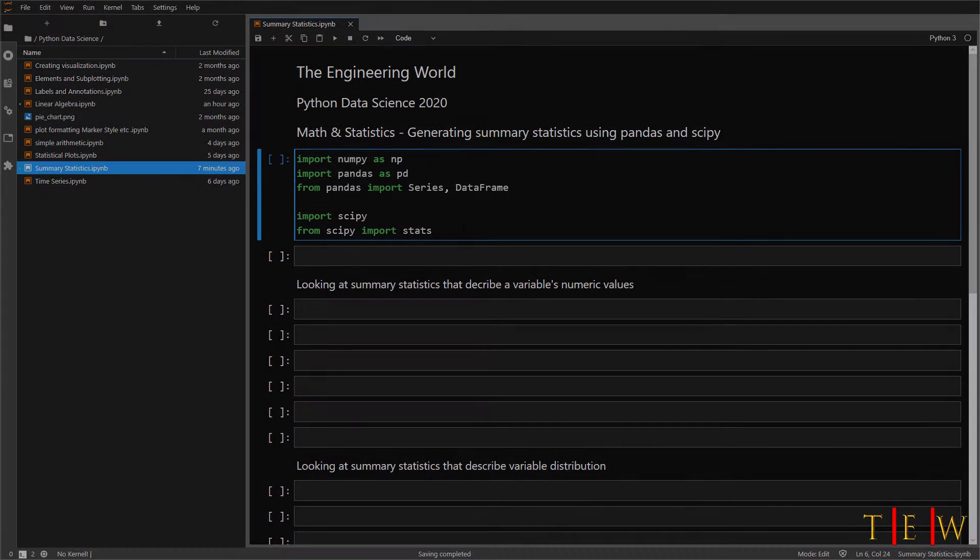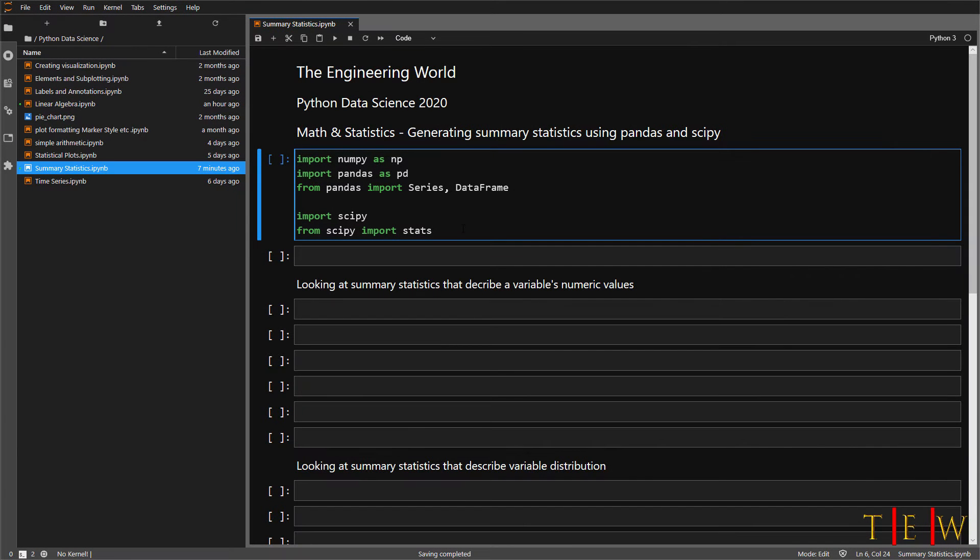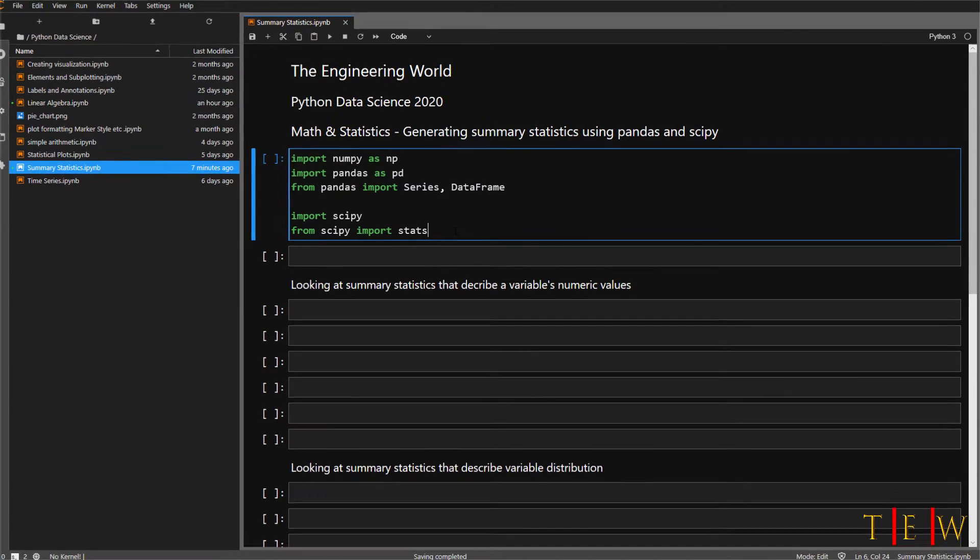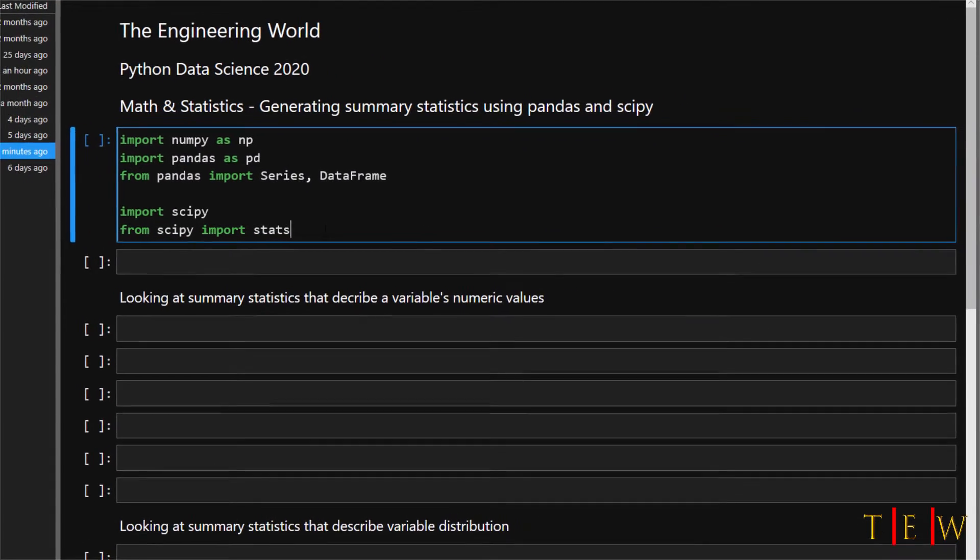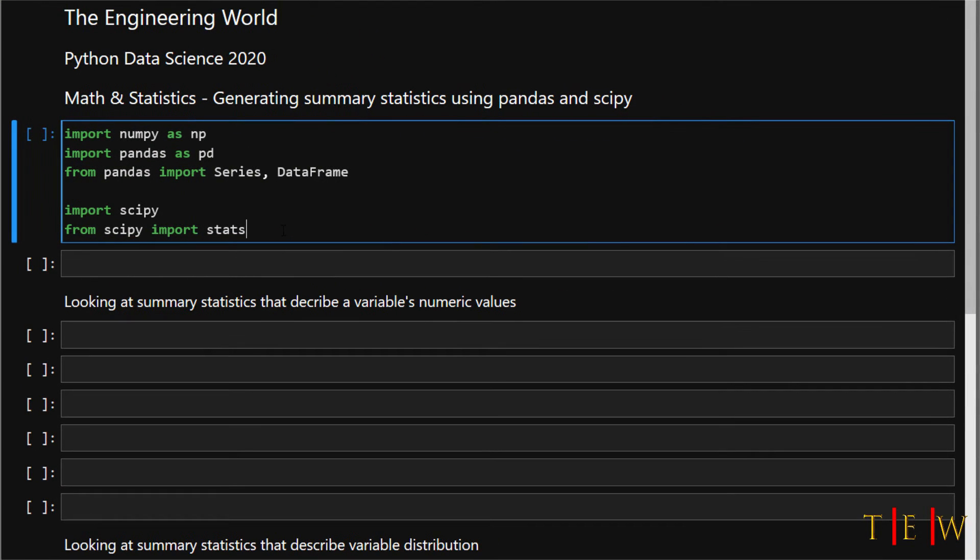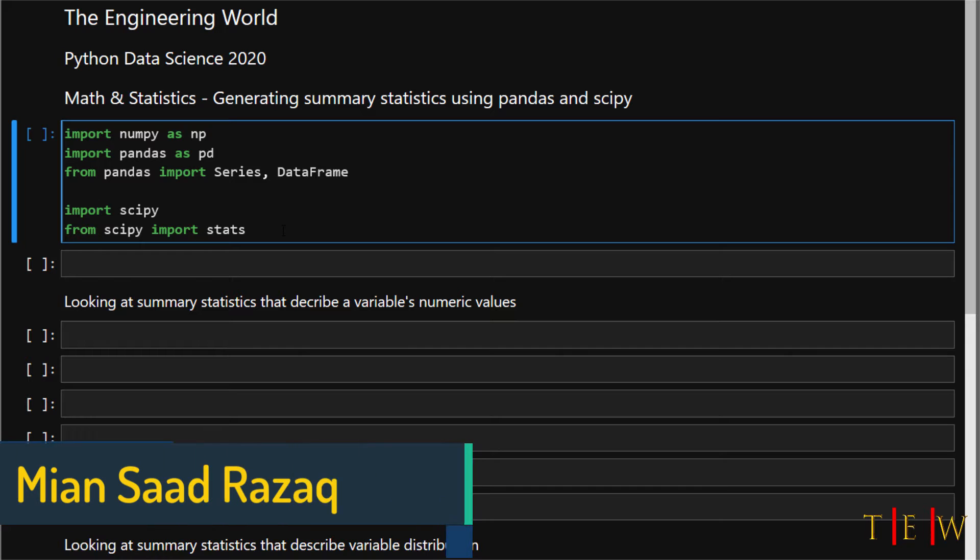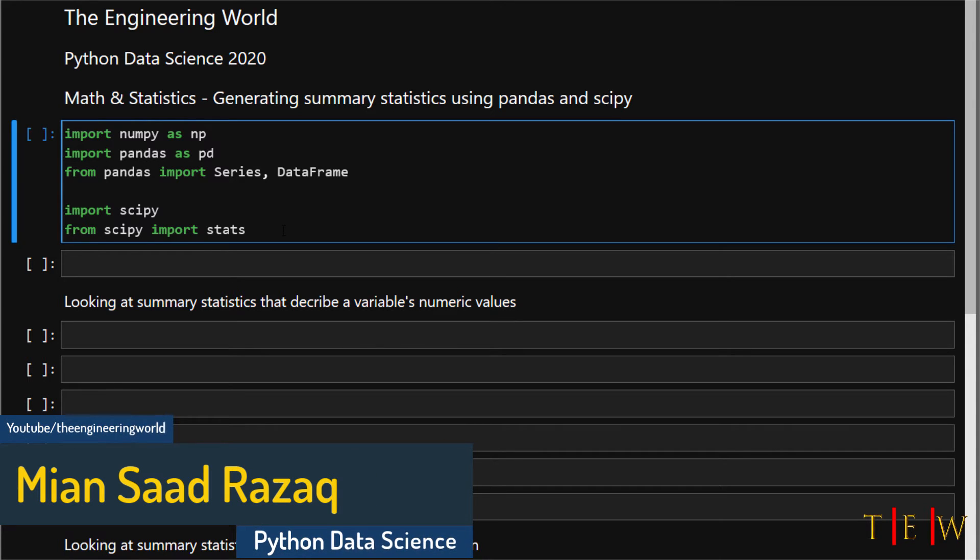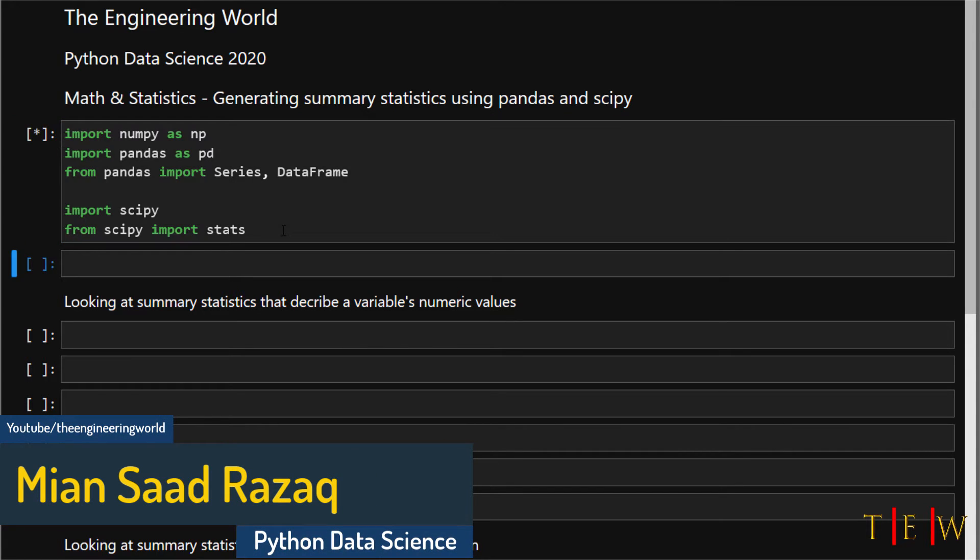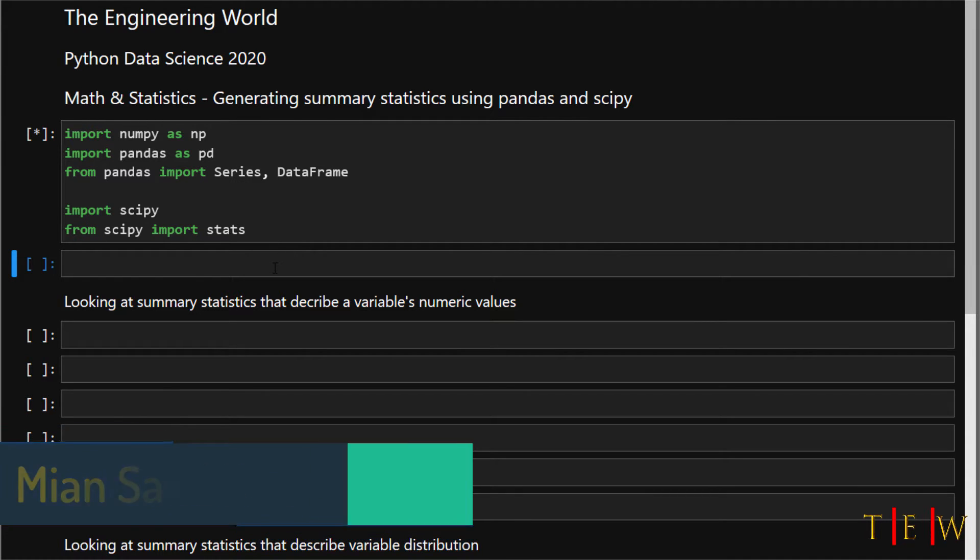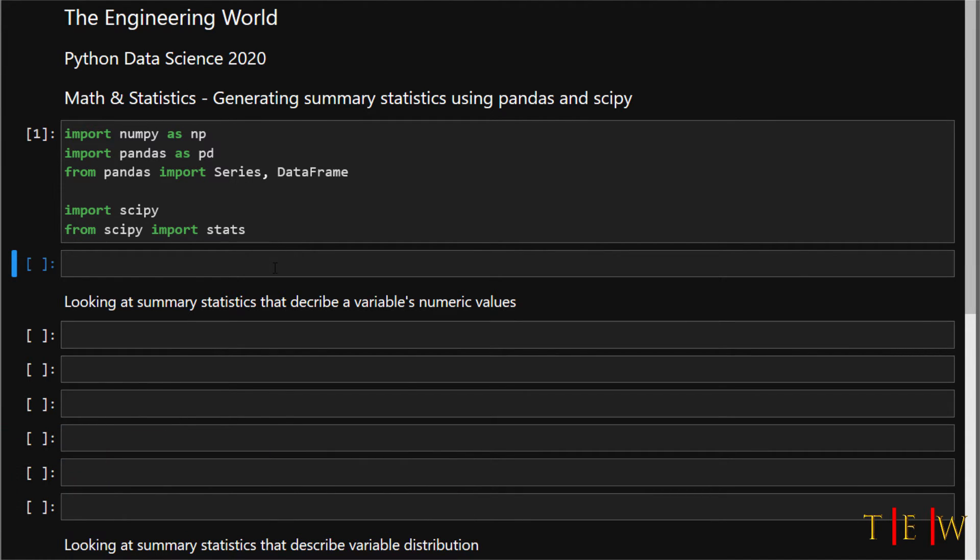Now let me show you how to generate summary statistics using pandas and scipy. We're going to start by bringing in our libraries. We need to import numpy and pandas, the series and data frame, and then also from scipy import stats. I have those already loaded in my Jupyter notebook.